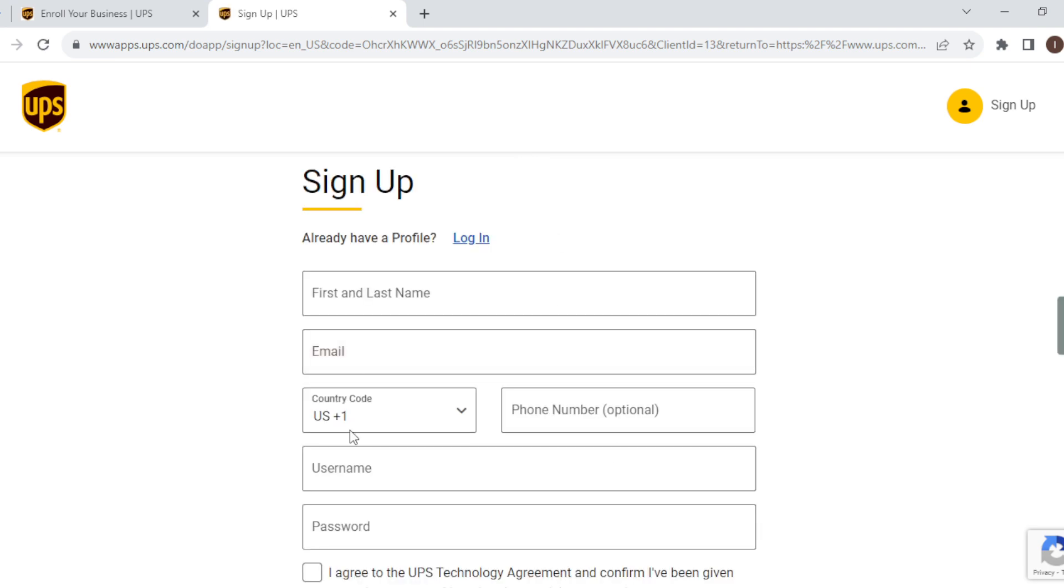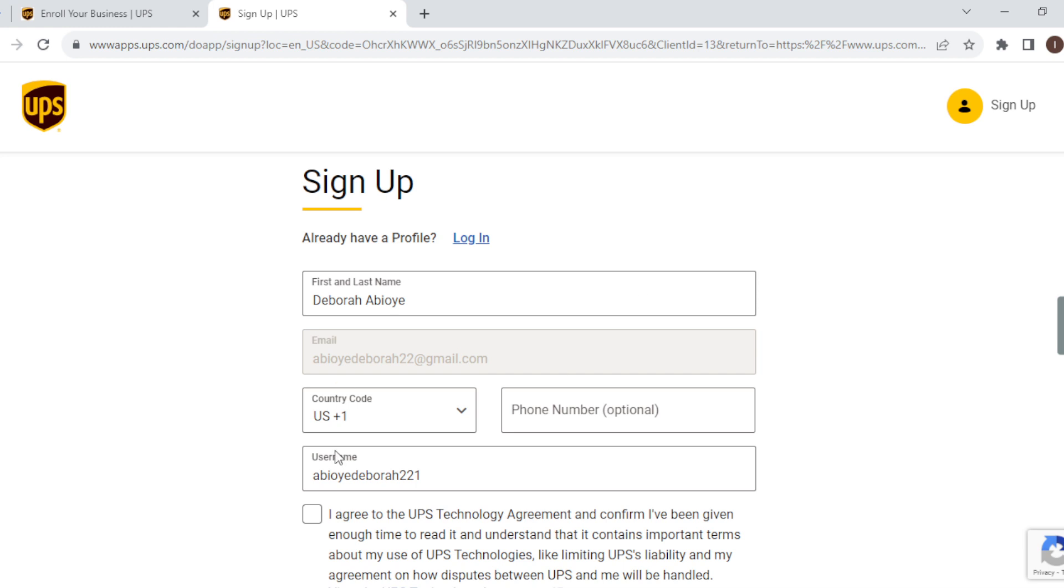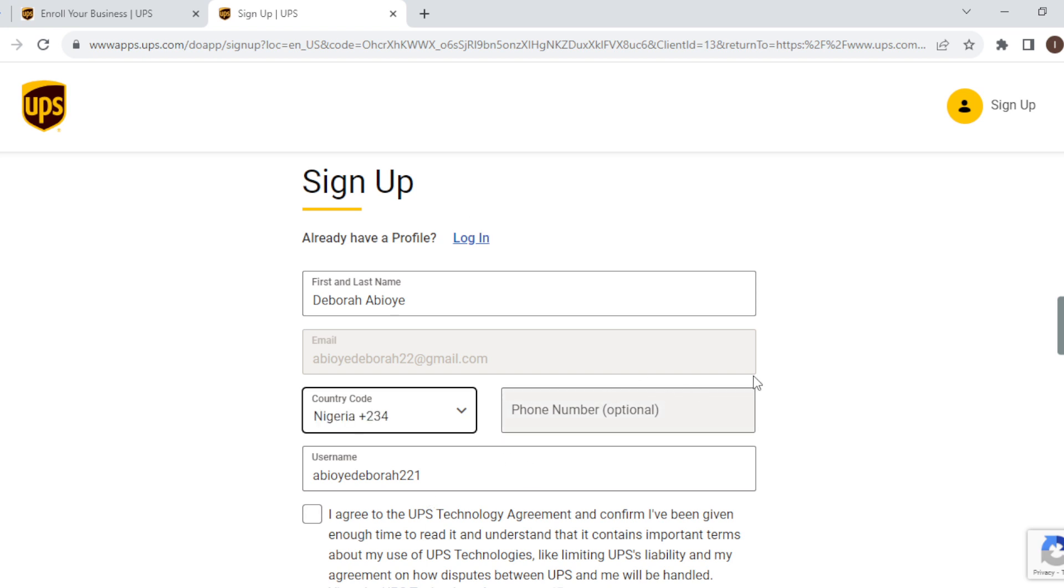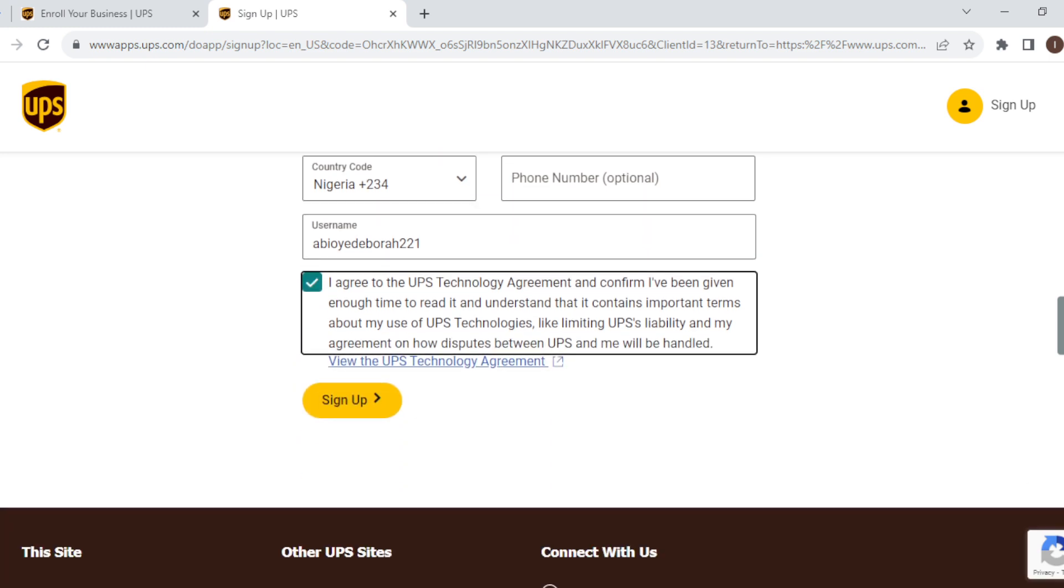You can see this is the page that's loaded. Here you select your country code by selecting your country, which will determine the code. You can input your phone number here. It's optional. After that, click on this box, then scroll down and click on sign up.